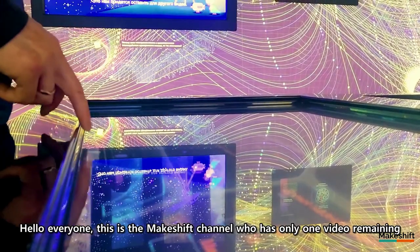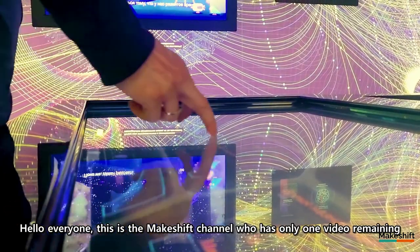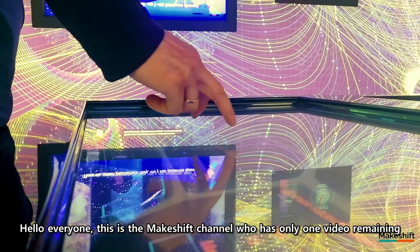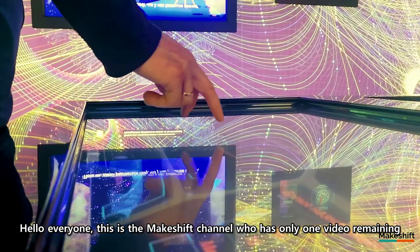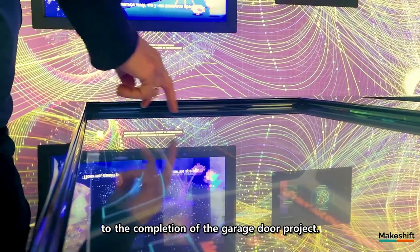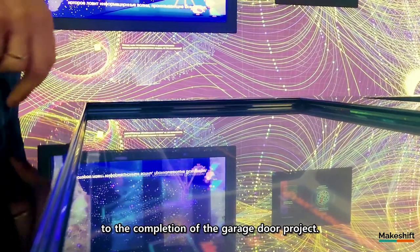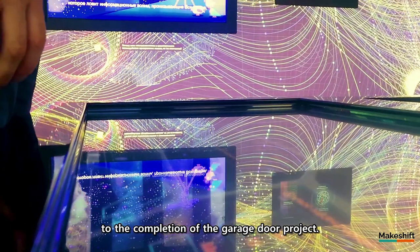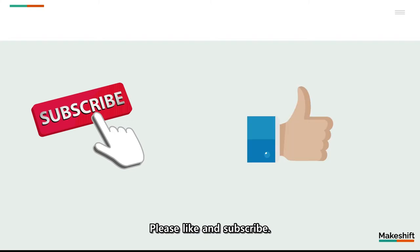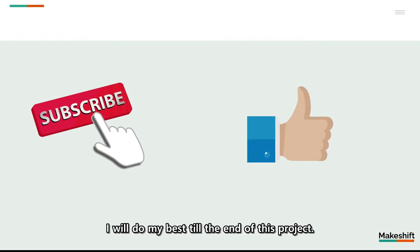Hello everyone, this is the makeshift channel who has only one video remaining to the completion of the garage door. Please like and subscribe. I will do my best till the end of this project.